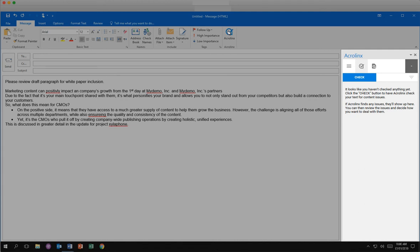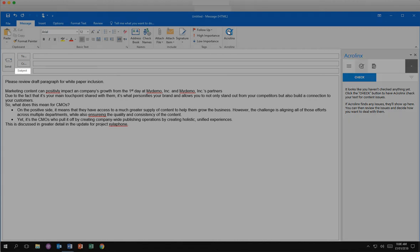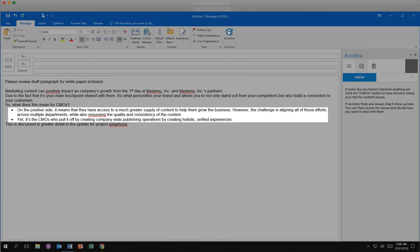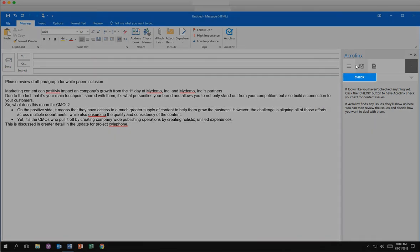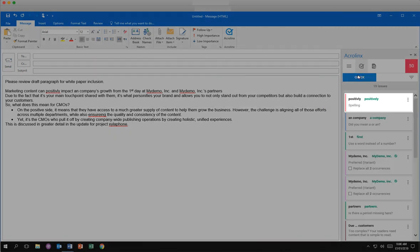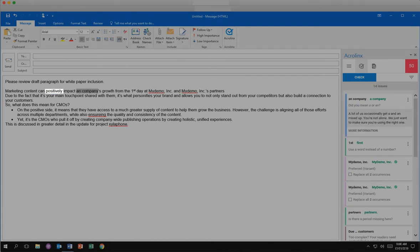In Outlook, AcroLynx applies specific types of checks, such as guidelines related to email subjects, tables, or lists. Click Check. The first issue is a spelling issue. Click the green suggestion to automatically correct the issue. AcroLynx removes that issue card and highlights the next issue.